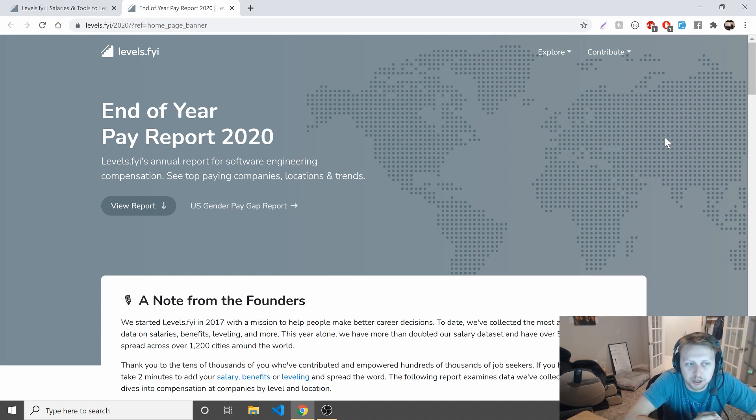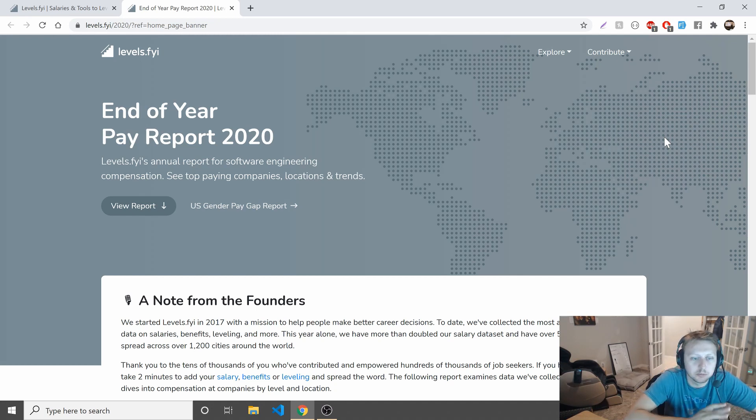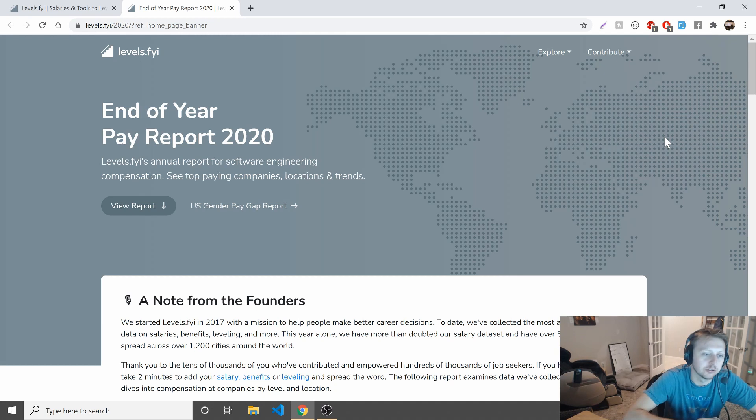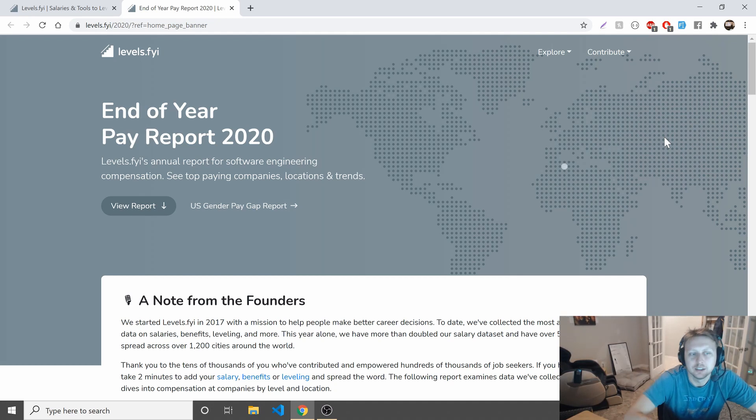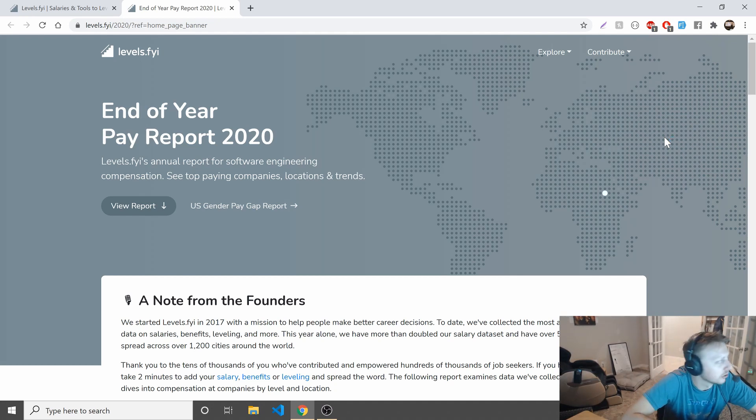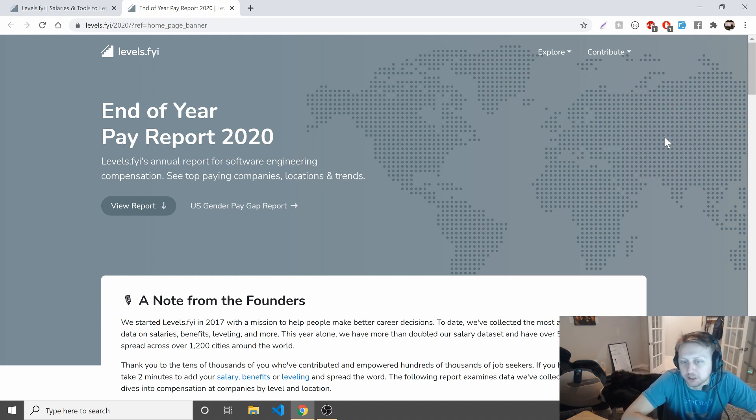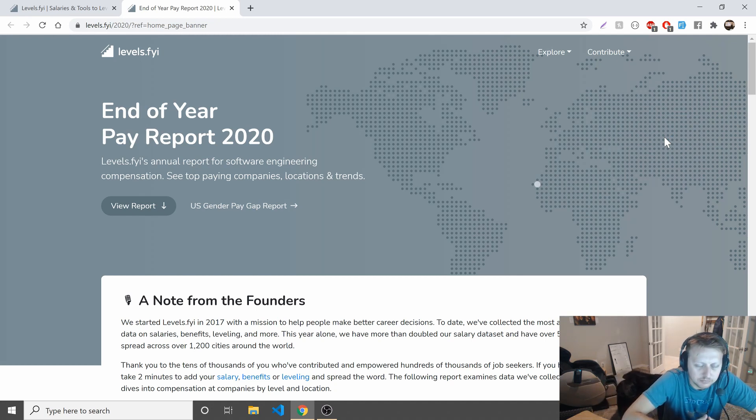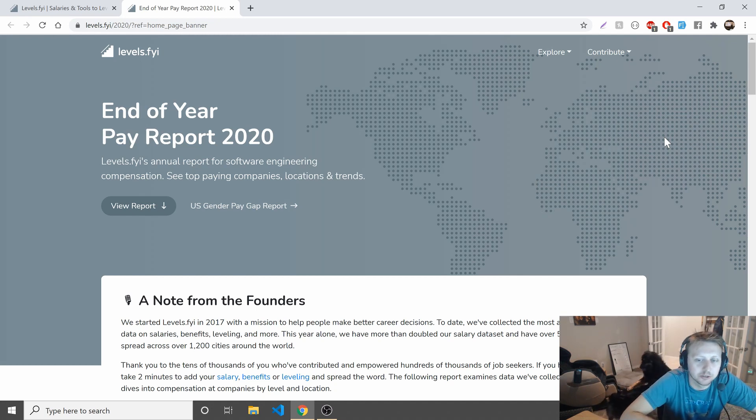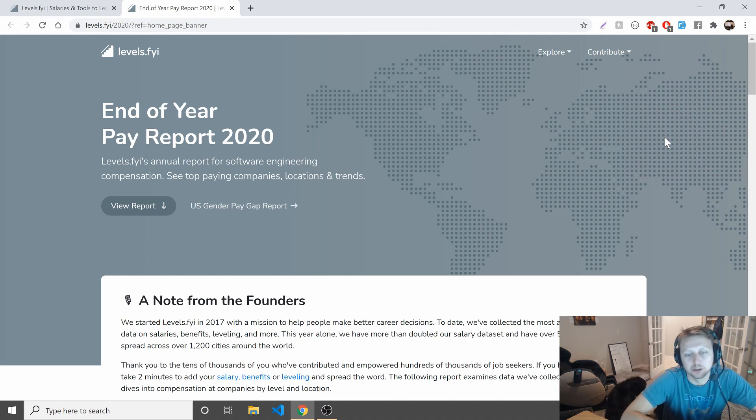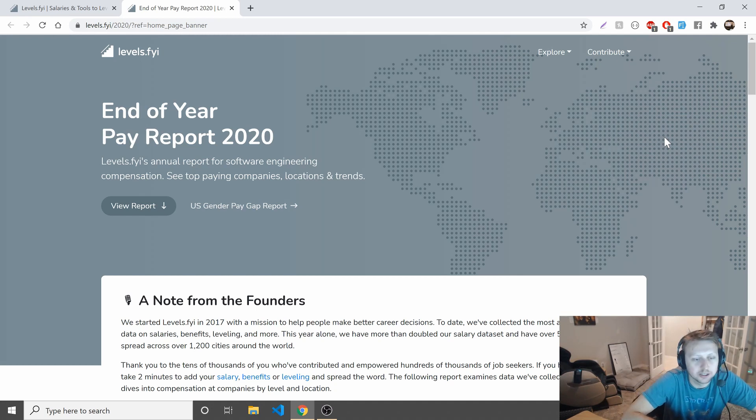I've used it a couple times in my career, and they're releasing their end of year pay report for 2020. So lots of cool information in here. It's going to more or less showcase sort of who's paying what, where. What cities are paying the highest, what roles are paying the most. Let's go ahead and take a look.